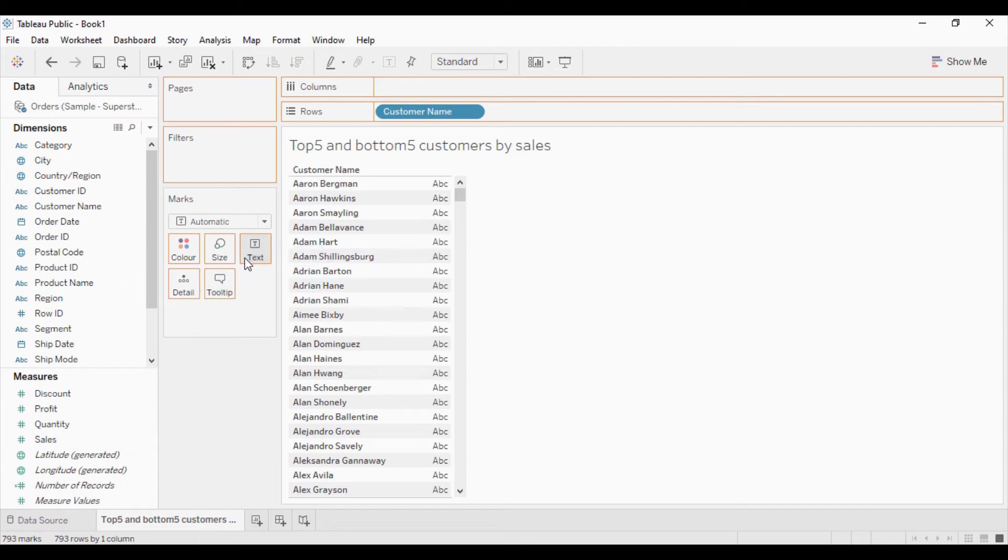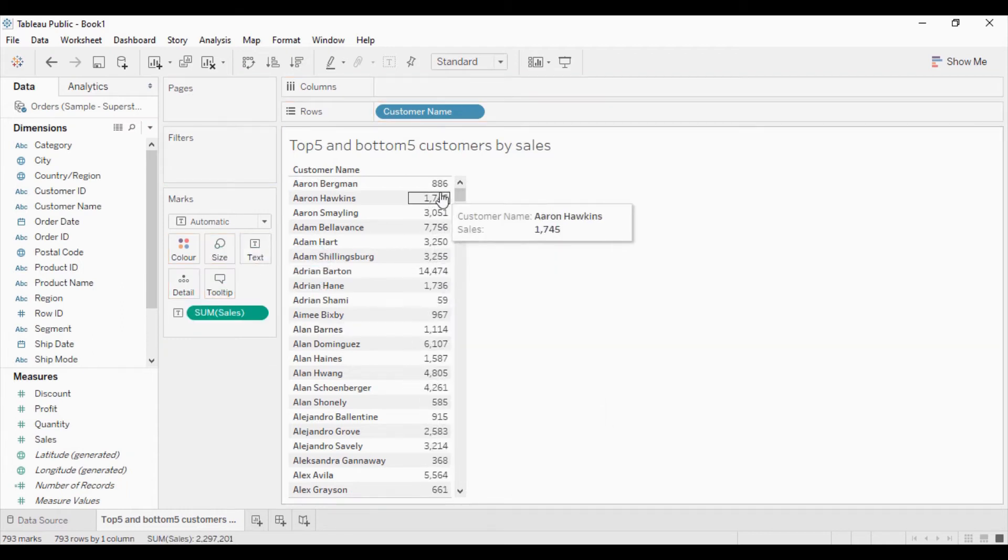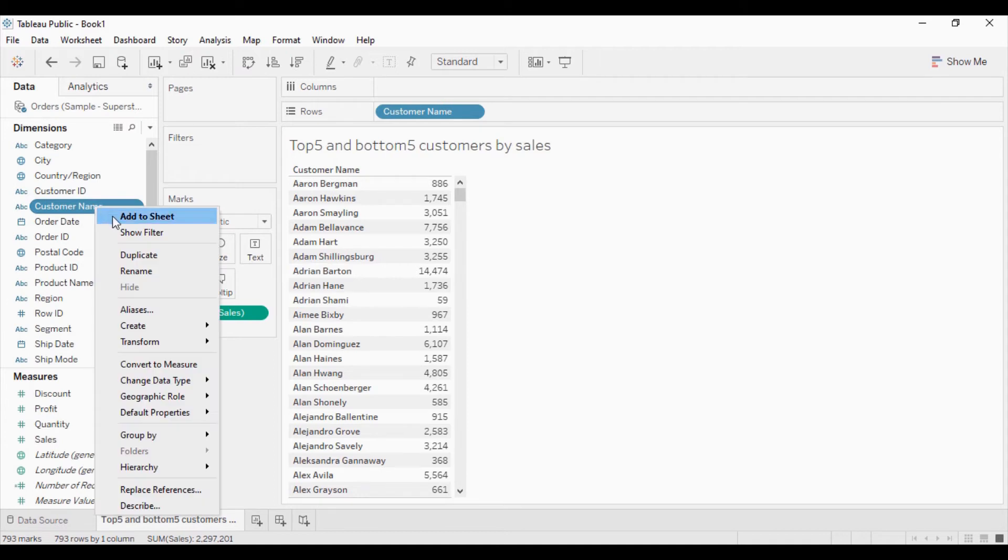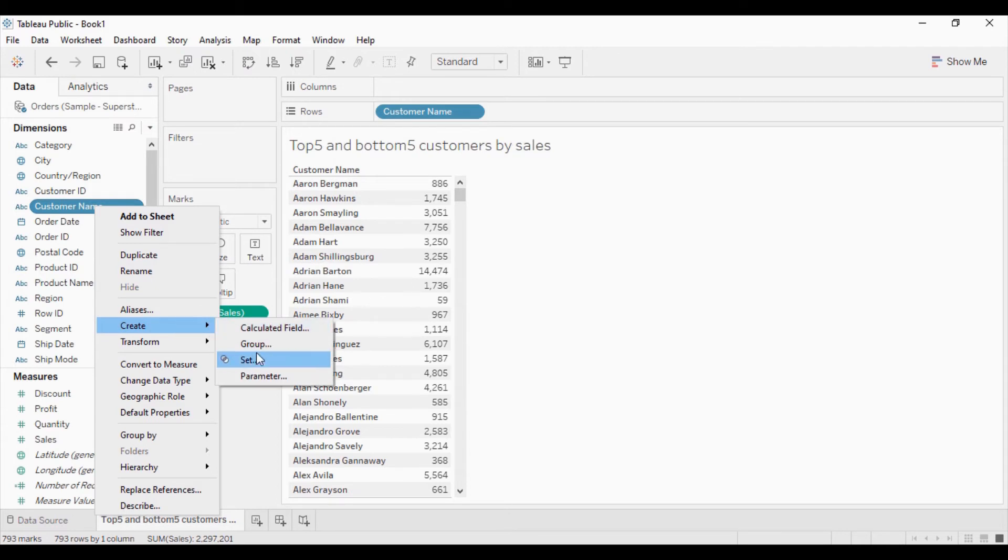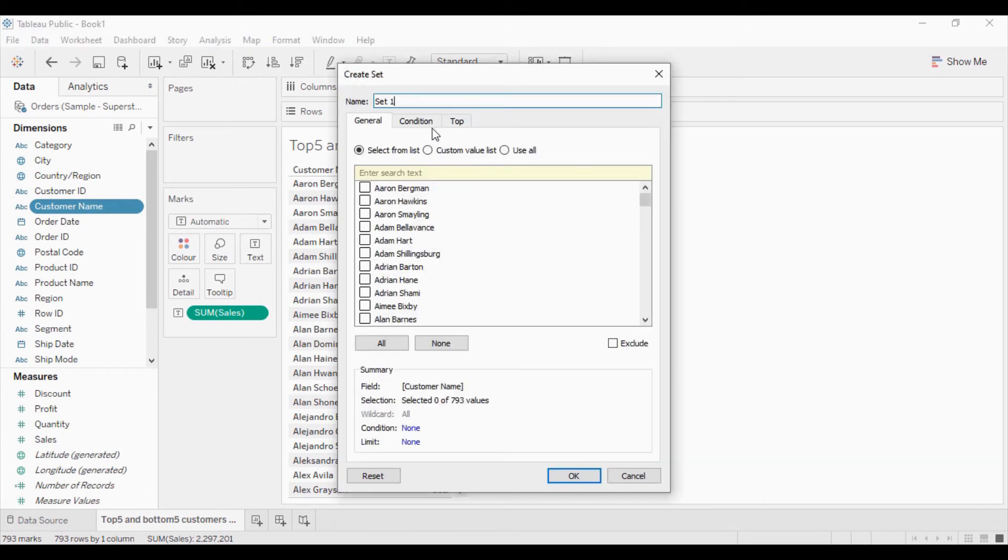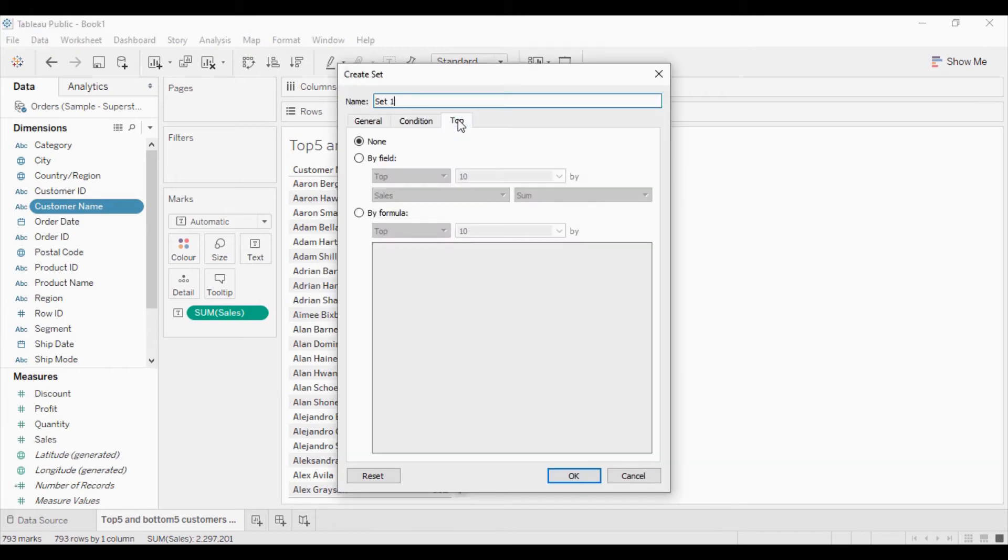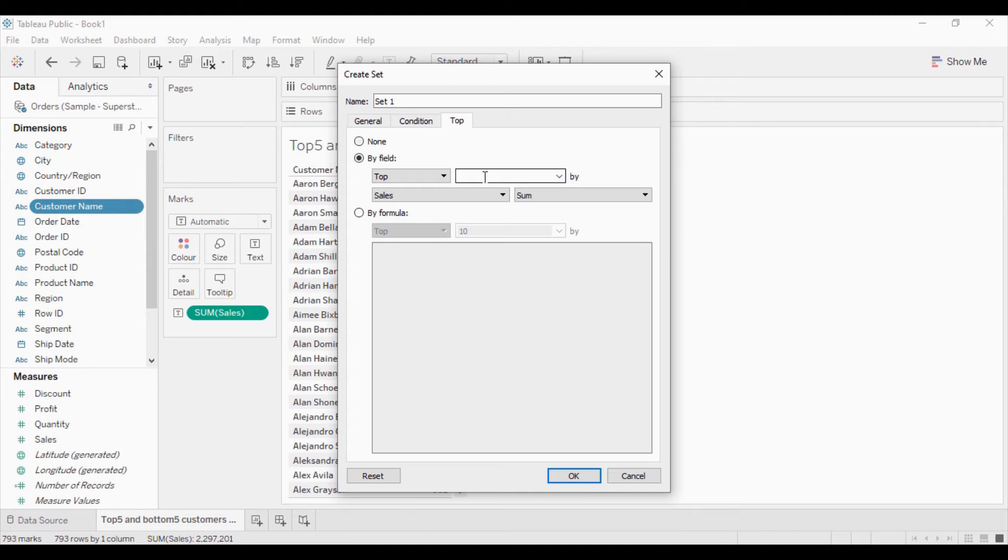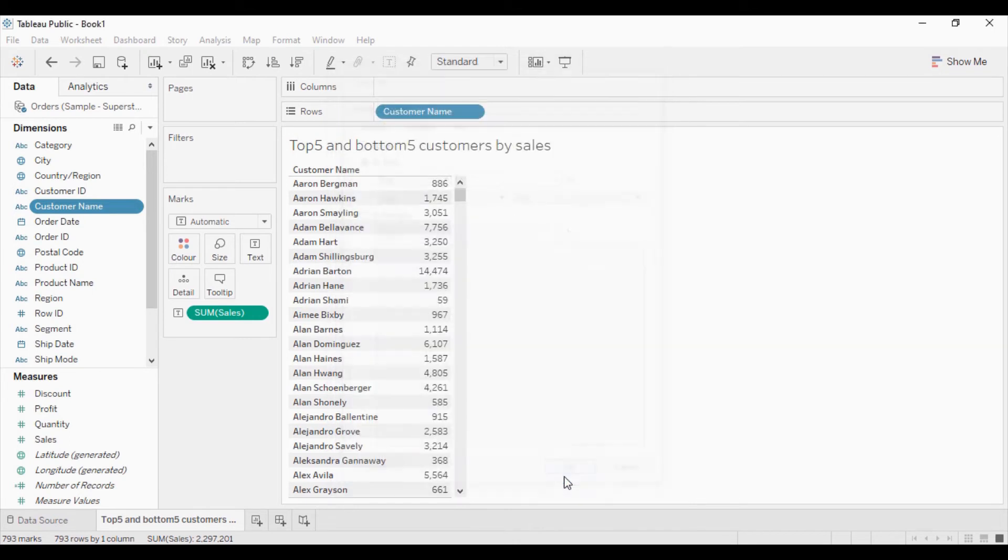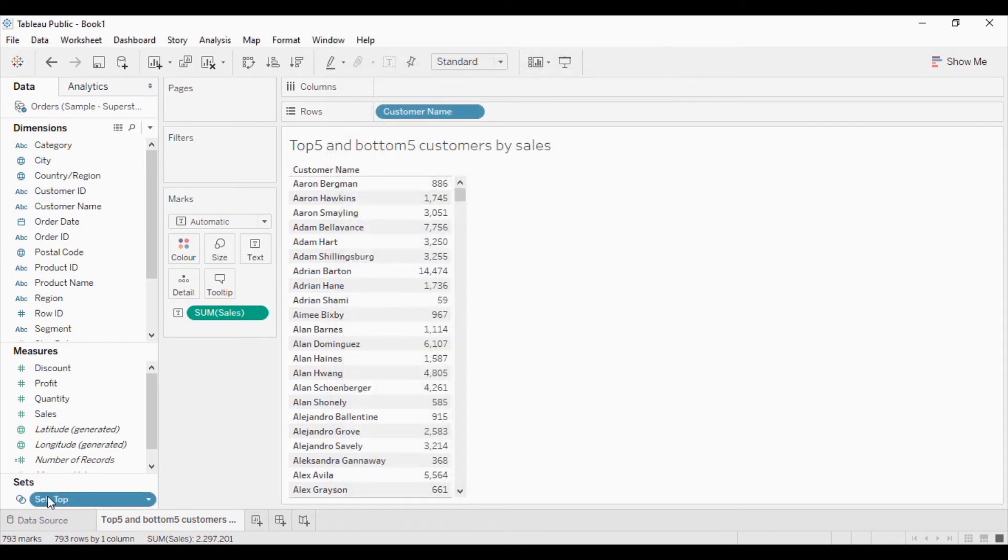Then I will drag sales into the text field so that this ABC will get replaced by the sales. Then I will create set by using this customer name. On the right click I will get these options. In that click on create. You will get set option here. Click on that. Go to top and click on by field option here. Now you want to show top 5 and bottom 5. So I will write top 5 by sum of sales and I will change the name of this set. Click on ok. I am getting this set is created at the bottom. That is in the set section.